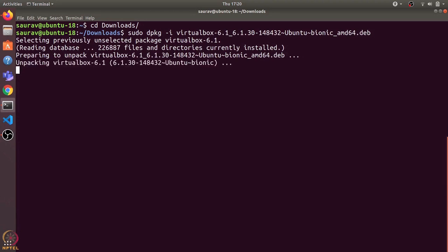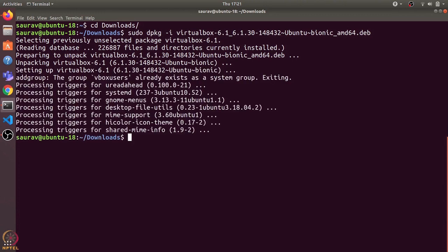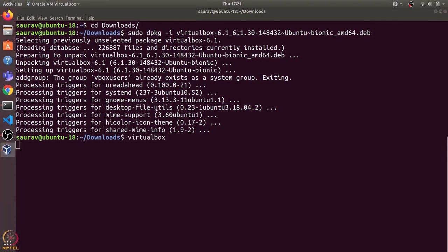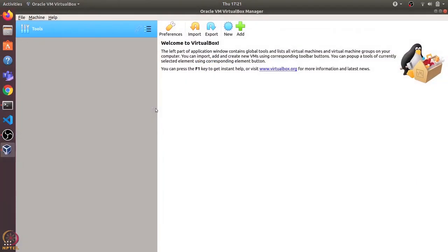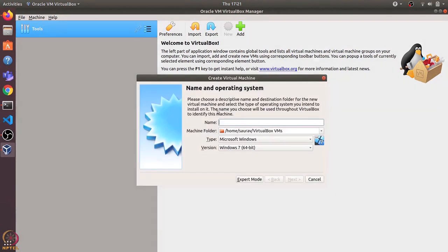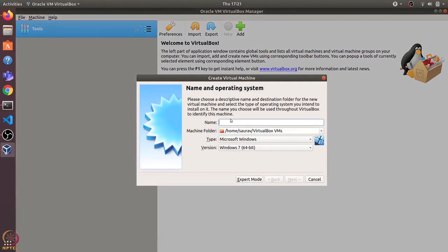It has started the installation. Let's wait for the installation to finish. Now it has installed VirtualBox. Let's run it using the virtualbox command. You can see it opens the Oracle VM VirtualBox manager. Let's create a new VM using this new button. I'll name it Ubuntu 20 VM and the type will be Linux version Ubuntu 64 bit. Let's press next.